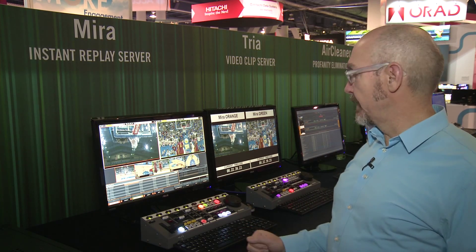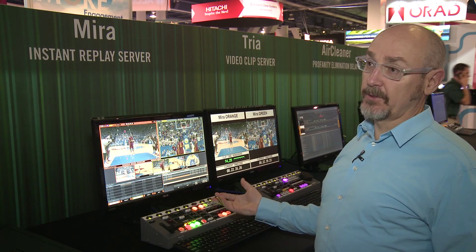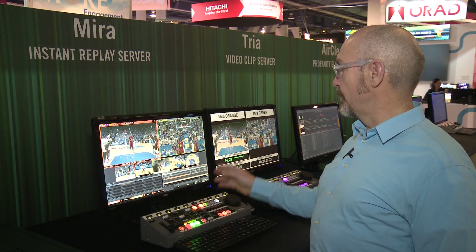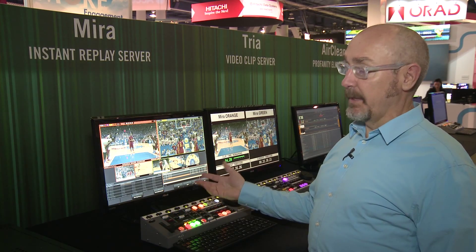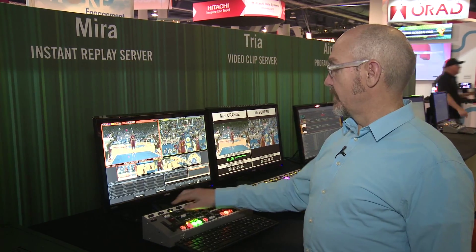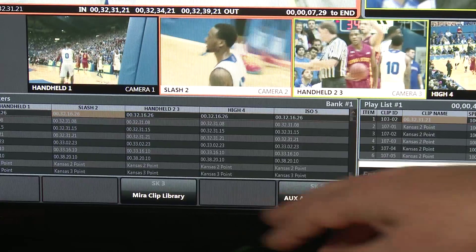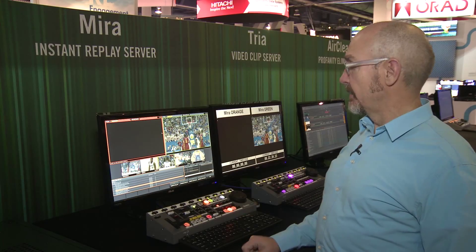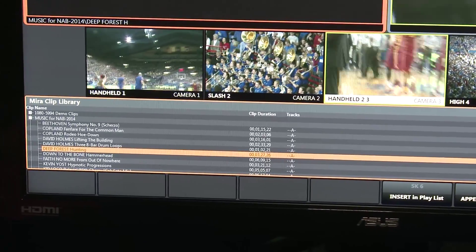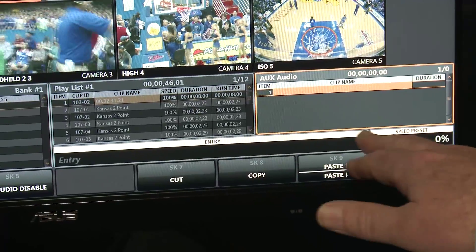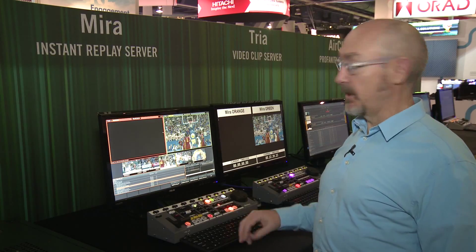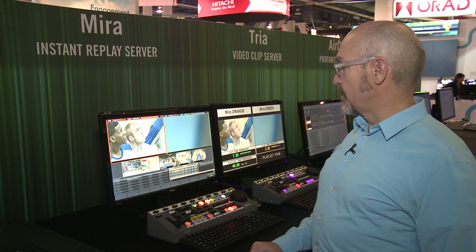Also new for the Instant Replay Server is the ability to create an Aux audio track for the playlist. This allows the operator to define what's called an audio bed or Aux audio track that will play alongside the main playlist. We have access to the main MiraClip library from this audio control menu, and we have the ability to ingest audio files during pre-production time and then assign audio files to the playlist, inserting them into the Aux audio track that will play back later during playlist playout.